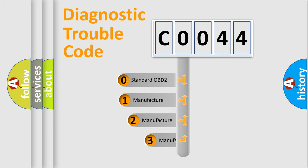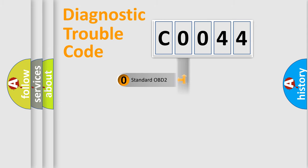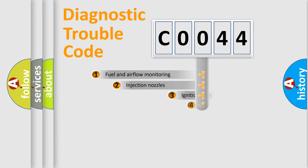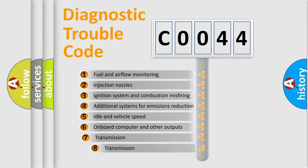If the second character is expressed as zero, it is a standardized error. In the case of numbers 1, 2, or 3, it is a manufacturer-specific expression of the car-specific error. The third character specifies a subset of errors.